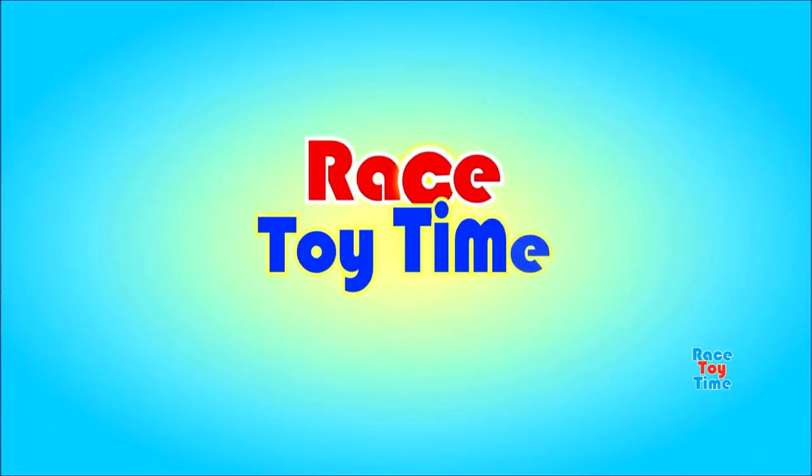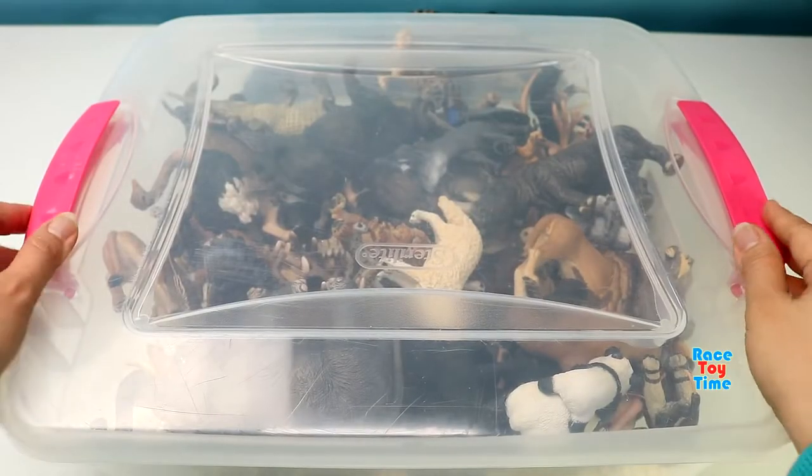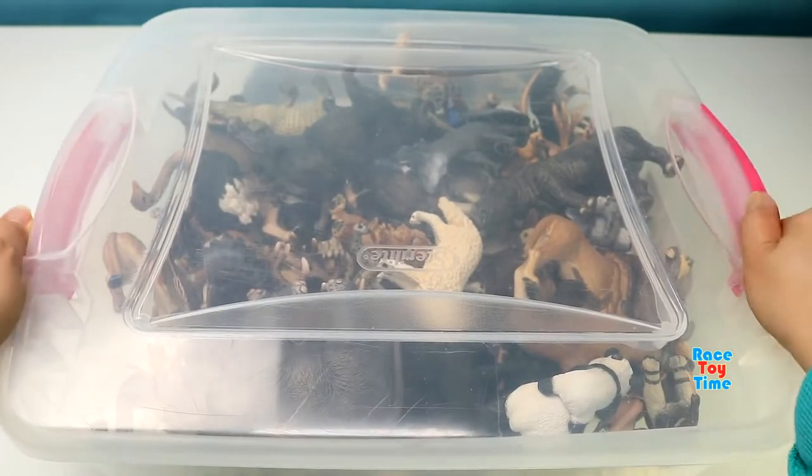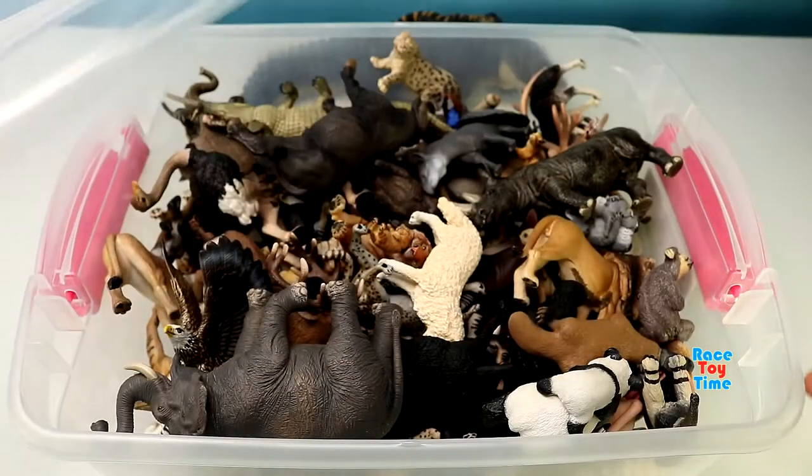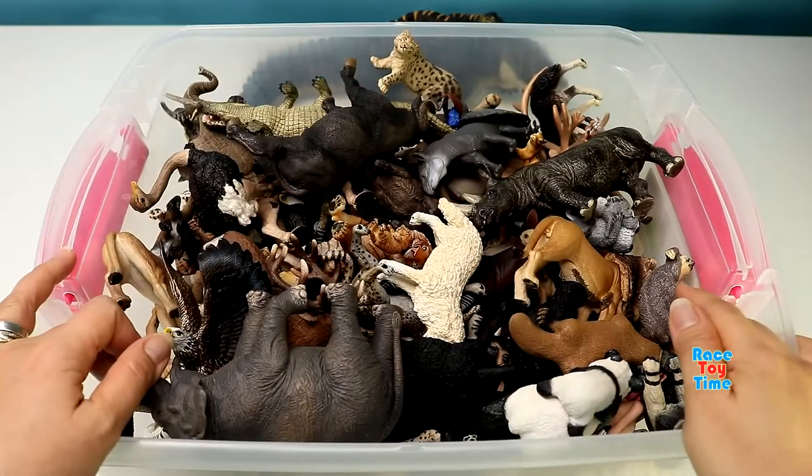Welcome to Race Day Time! Hi guys, it's Race Day Time! Today I'm going to show you a huge bunch of different animal figures from my collection.